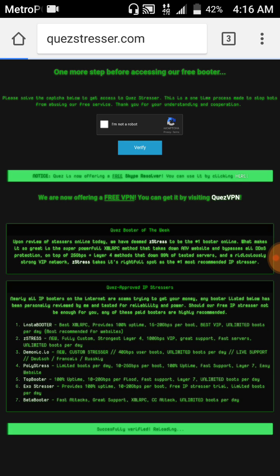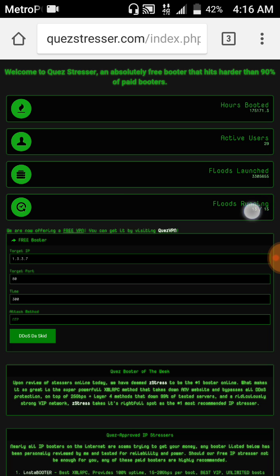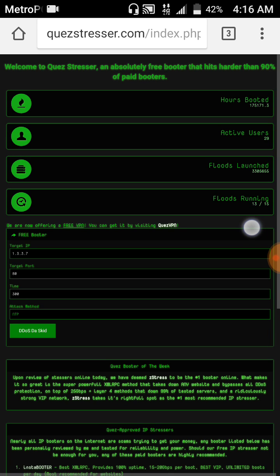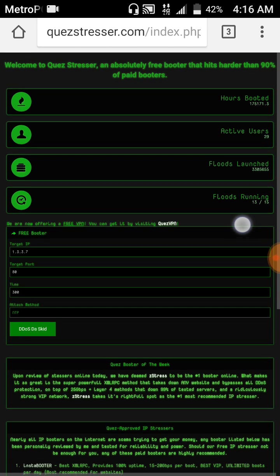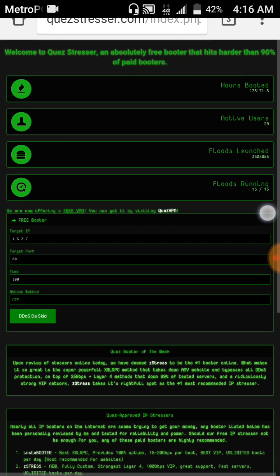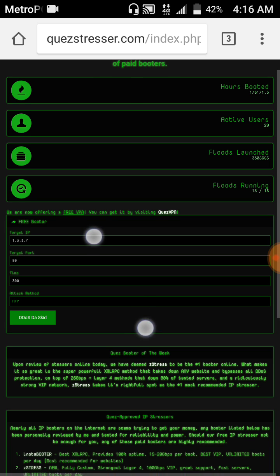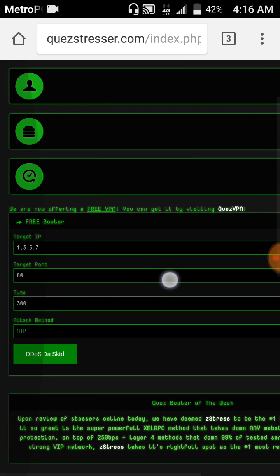Wait for it to load up, takes a second. My internet's kind of slow because I'm actually running an attack right now on some kid off of Xbox. Now you see it says Floods Running right there. It says 13 out of 15. If there's 15 or more you can't do it in an attack.